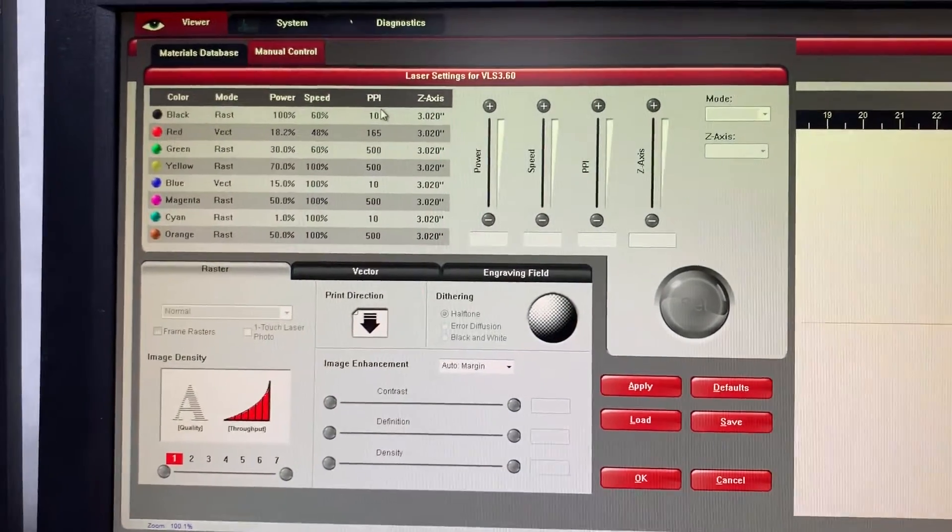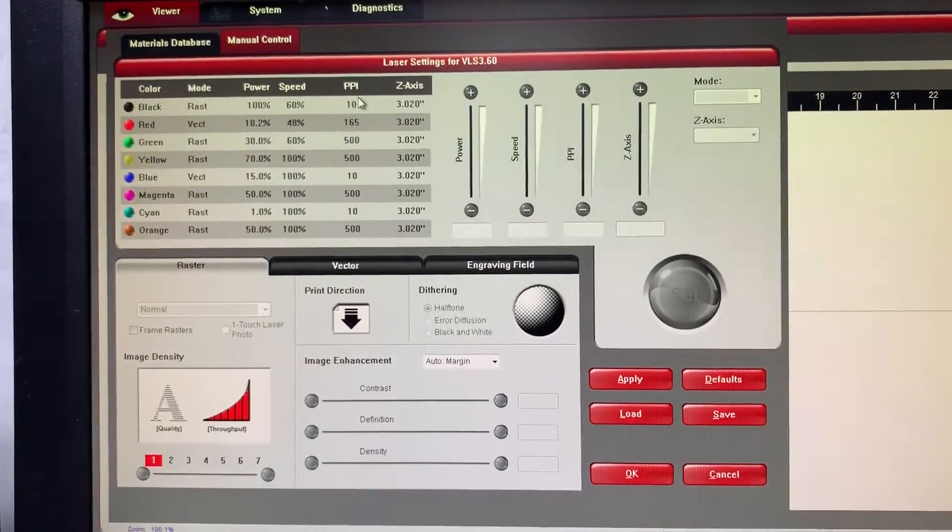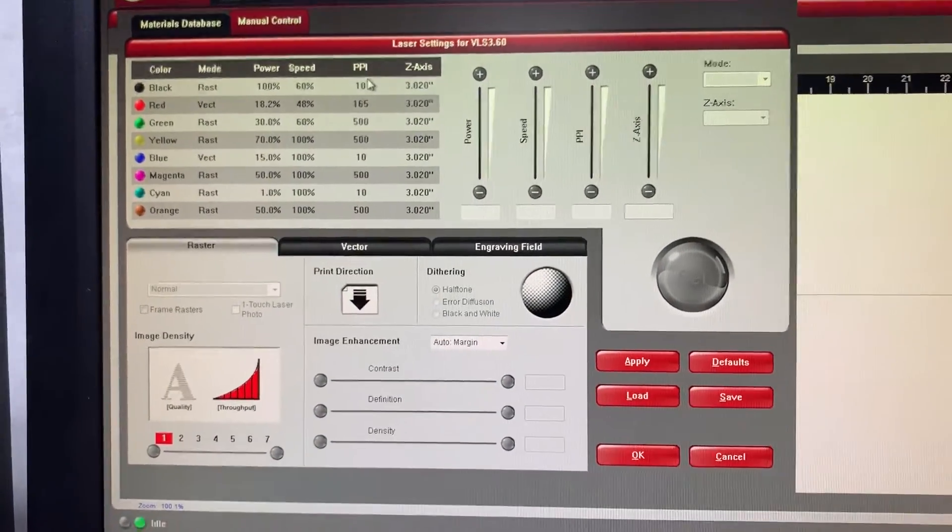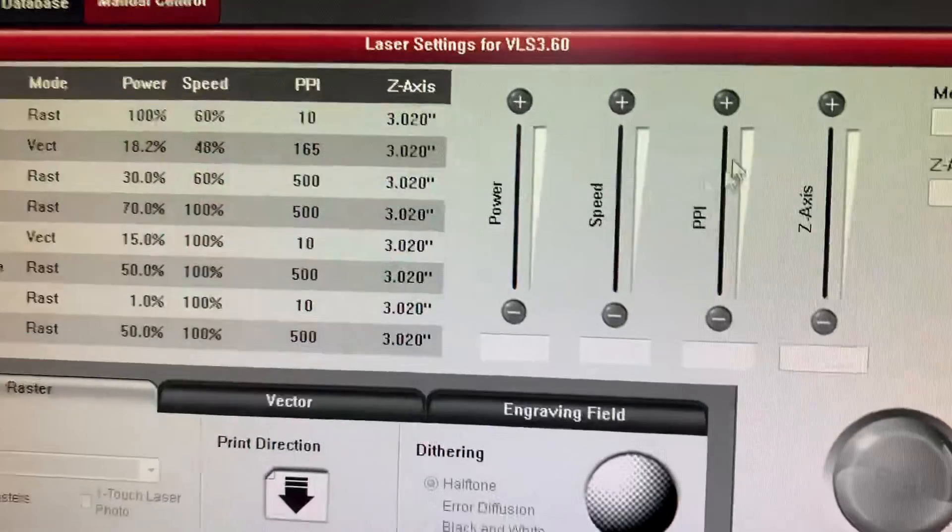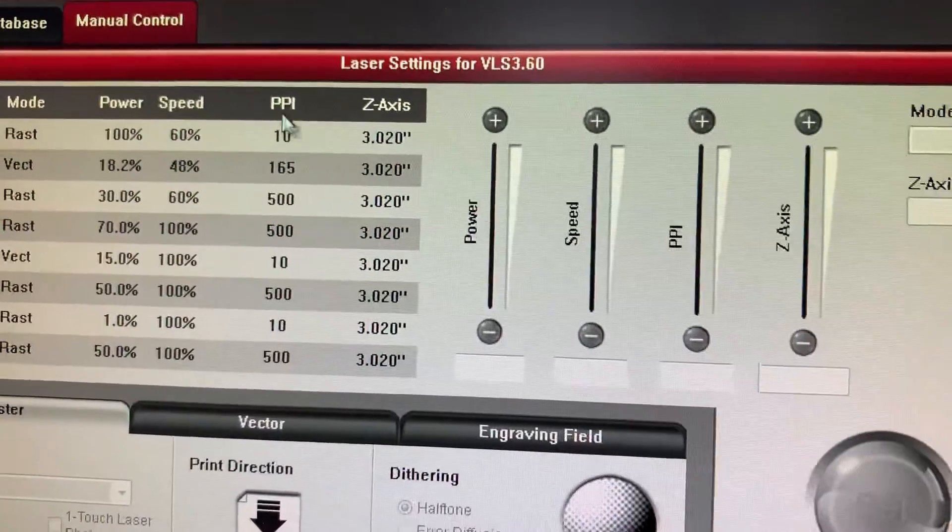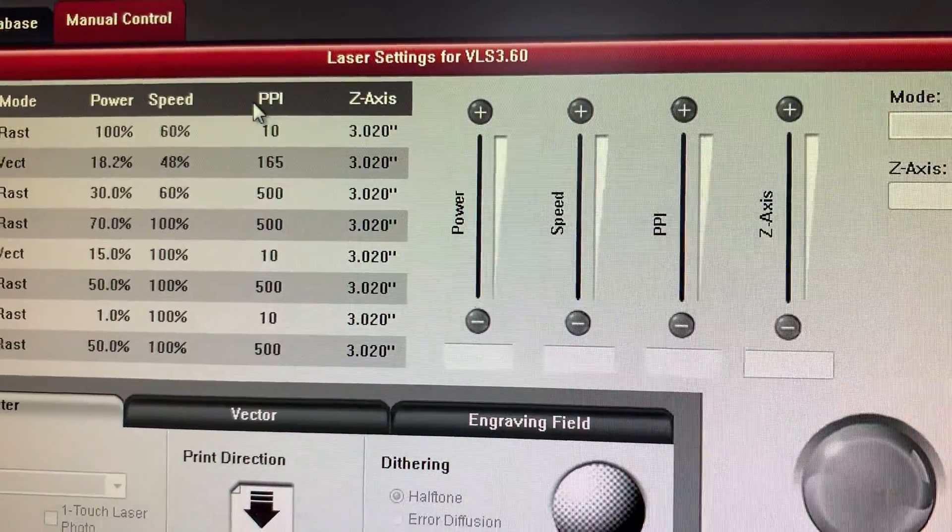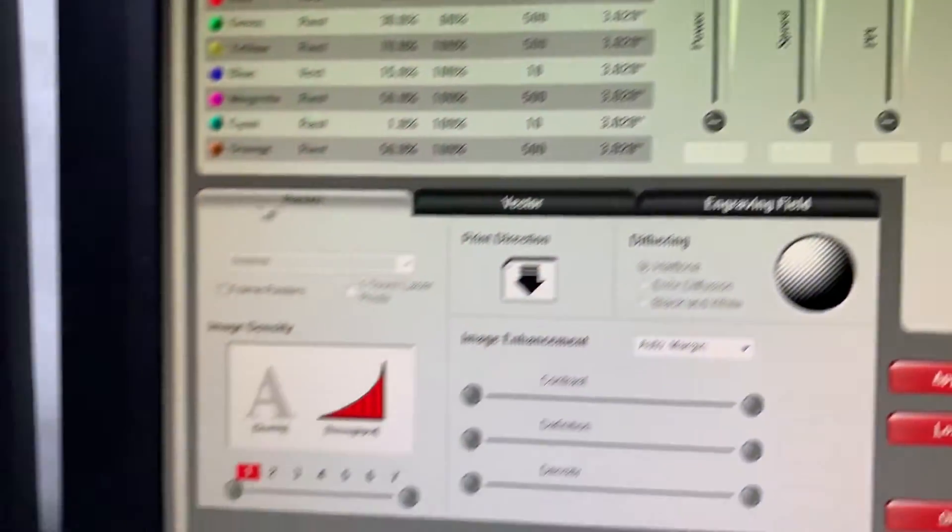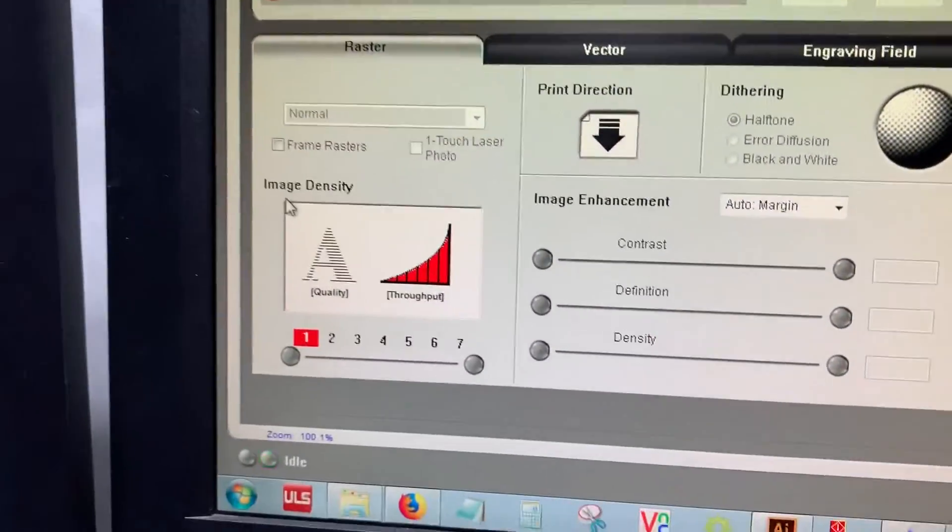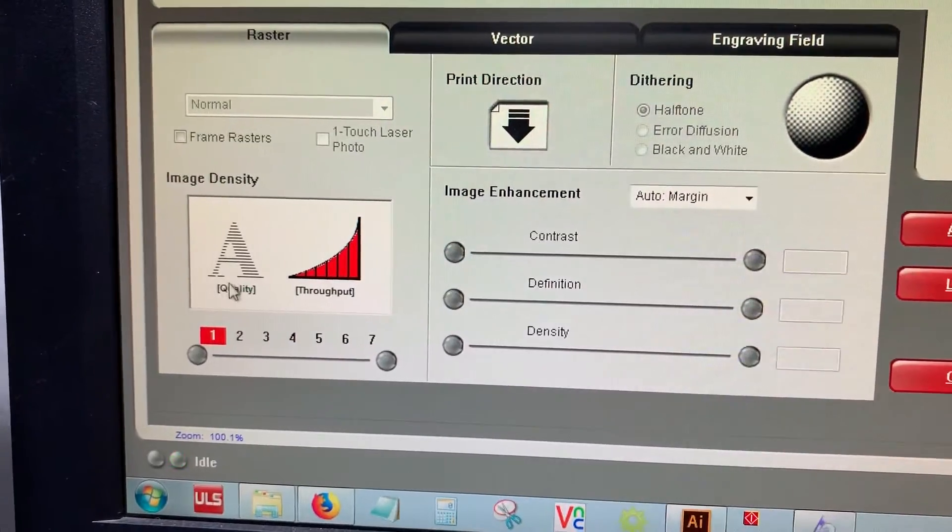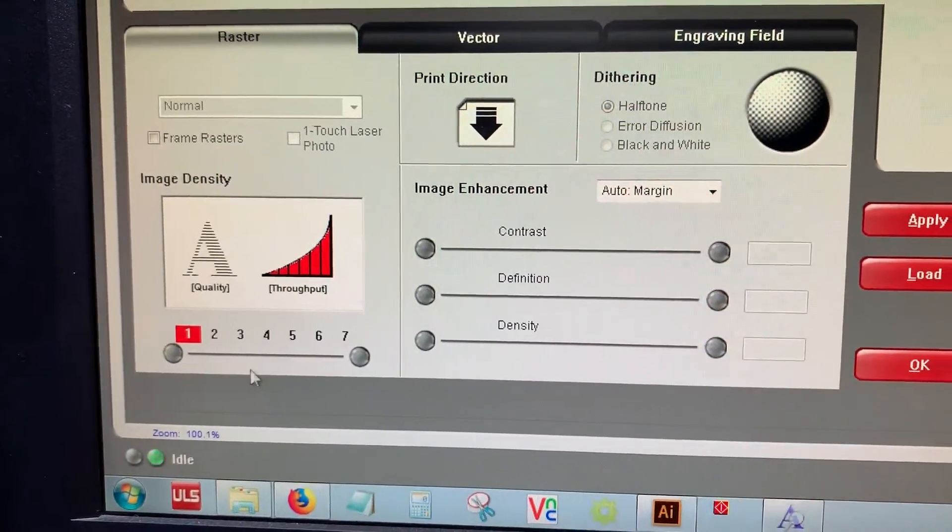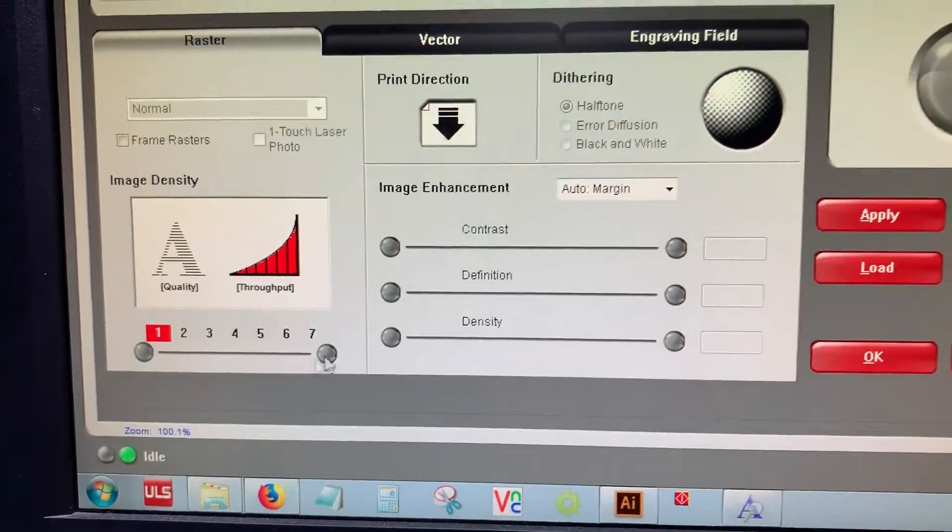Here is a quick explanation for universal laser users on the difference between PPI, which is your pulses per inch, and LPI, which they refer to as image density, which is actually your lines per inch.